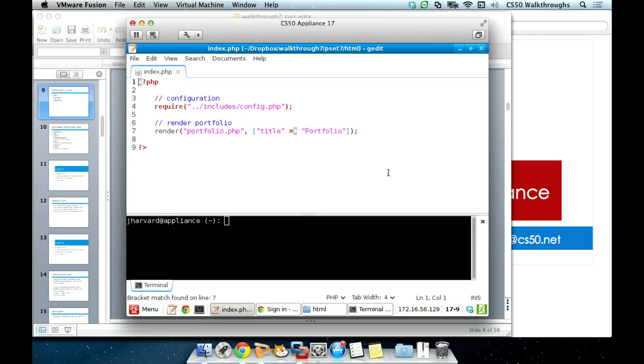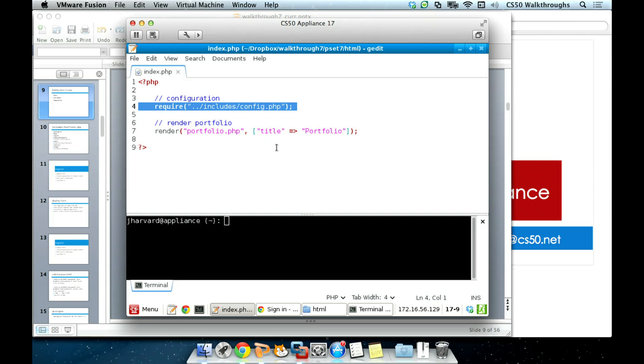Here we have our index.html file. It's pretty empty. Essentially what it does is it requires the configuration.php file, executing that. Then after it does that, it's going to render the portfolio. Rendering is a function — whenever we're in a controller, we'll call render, give it the file, and then basically the data that we're passing in, so that it will call portfolio.php and pass in that data so that portfolio can deal with it.